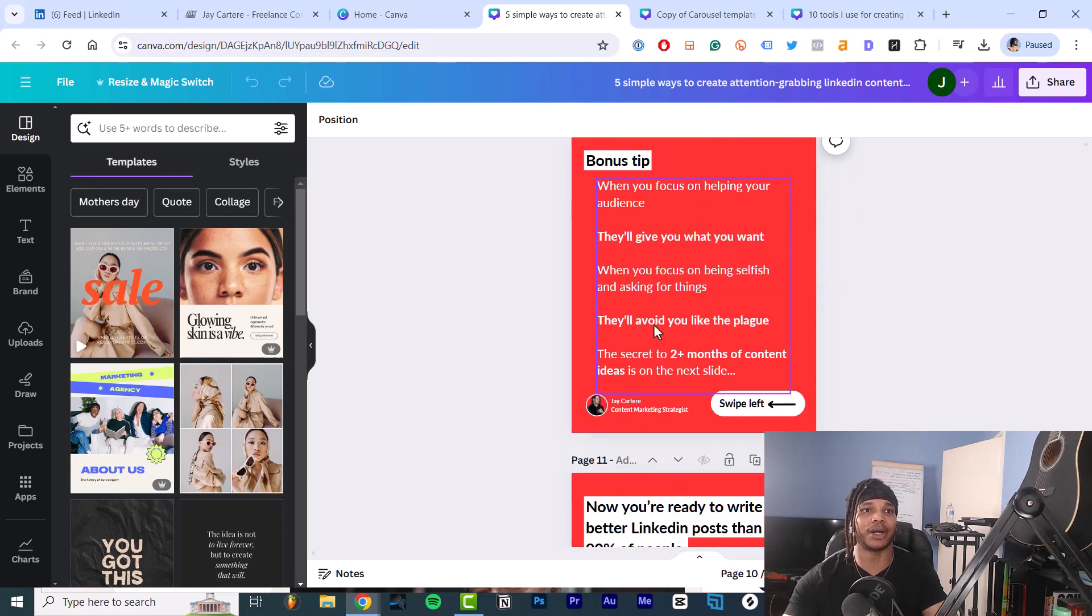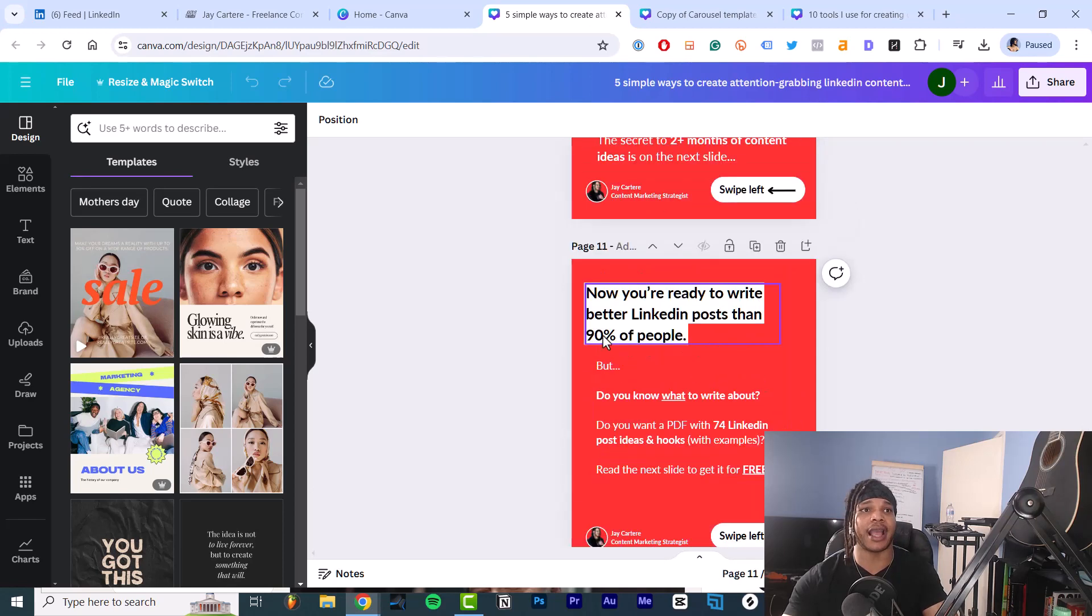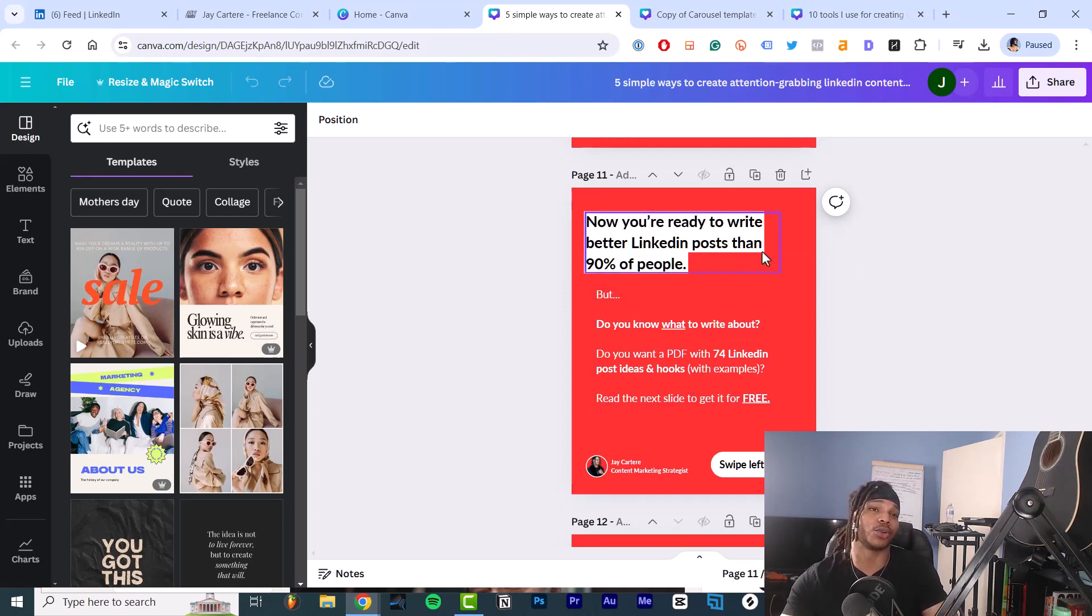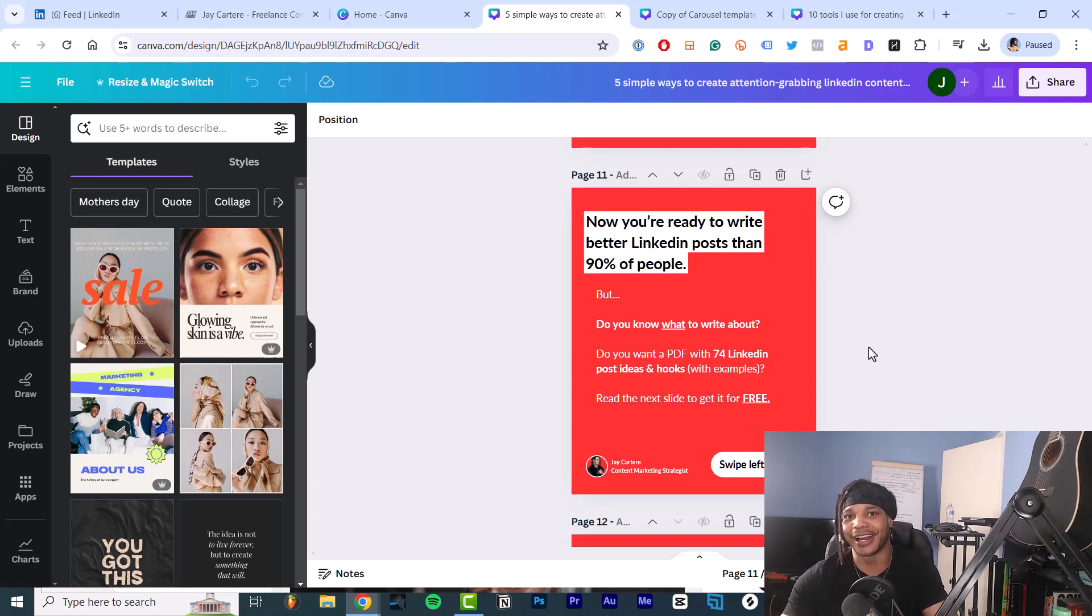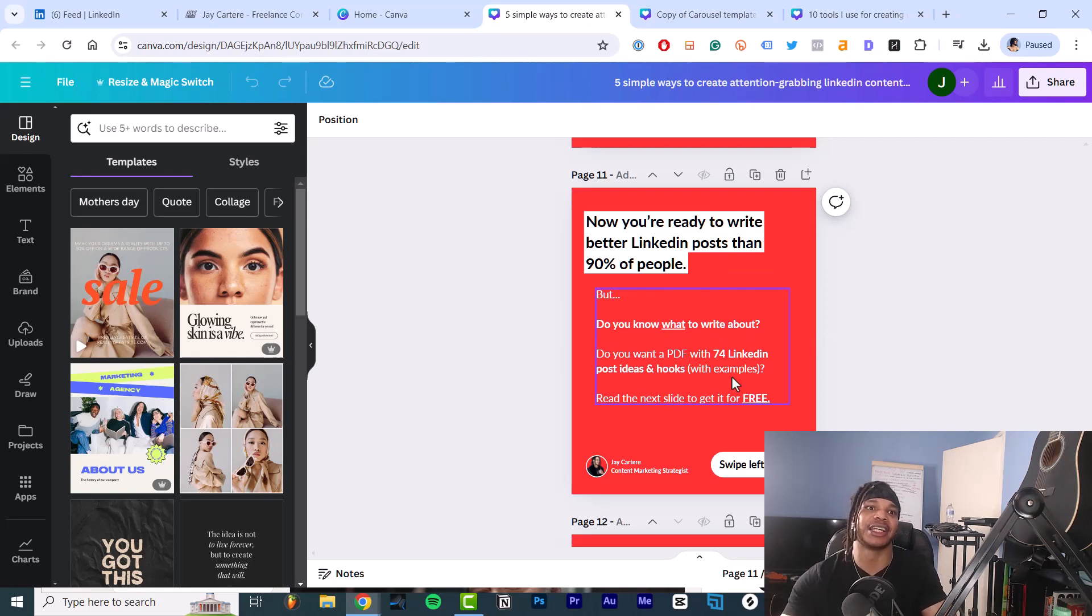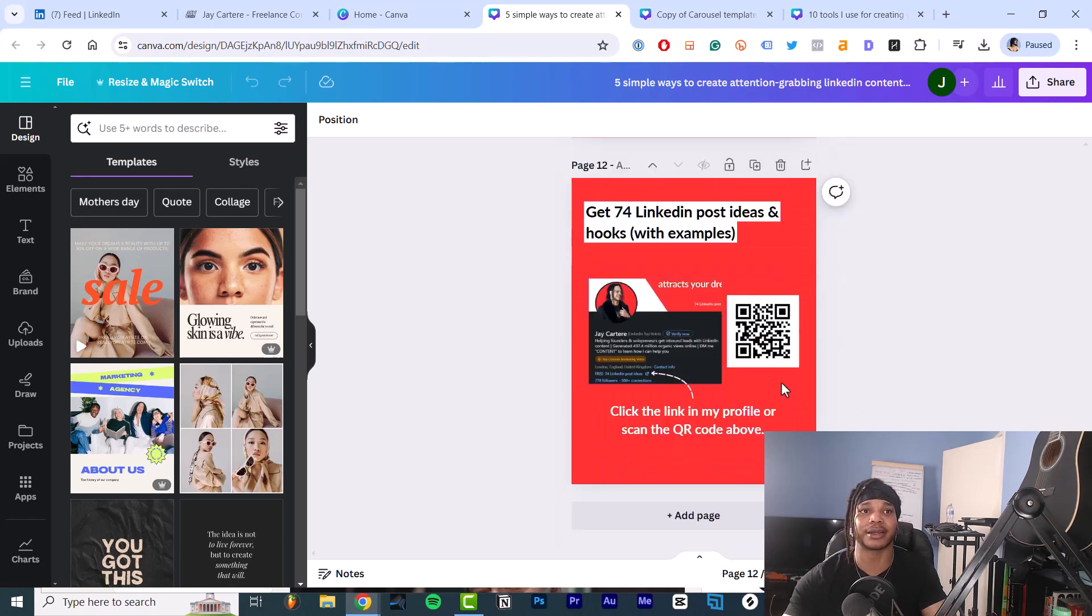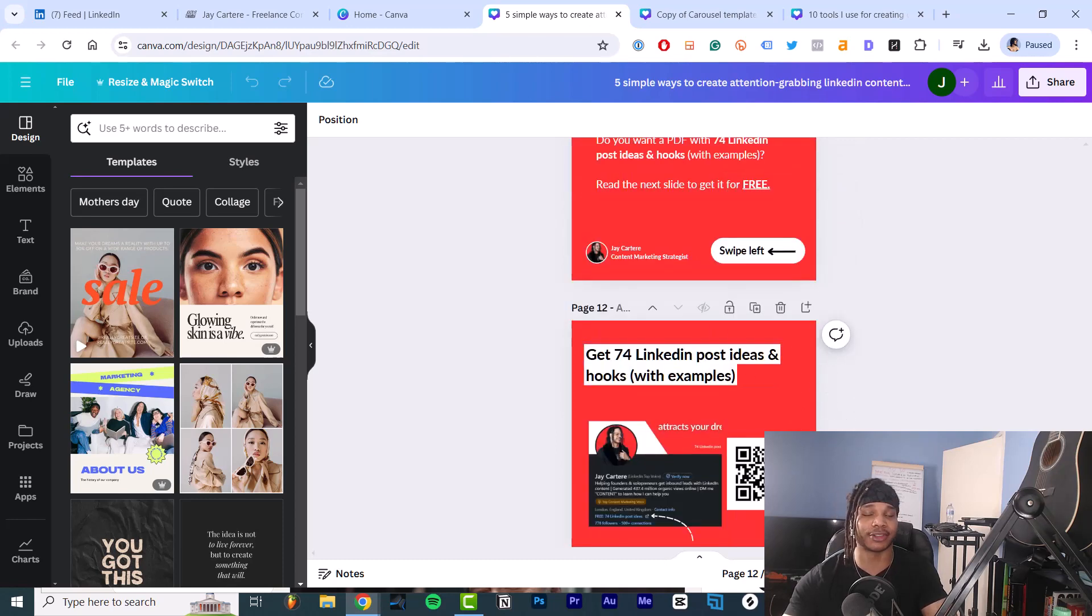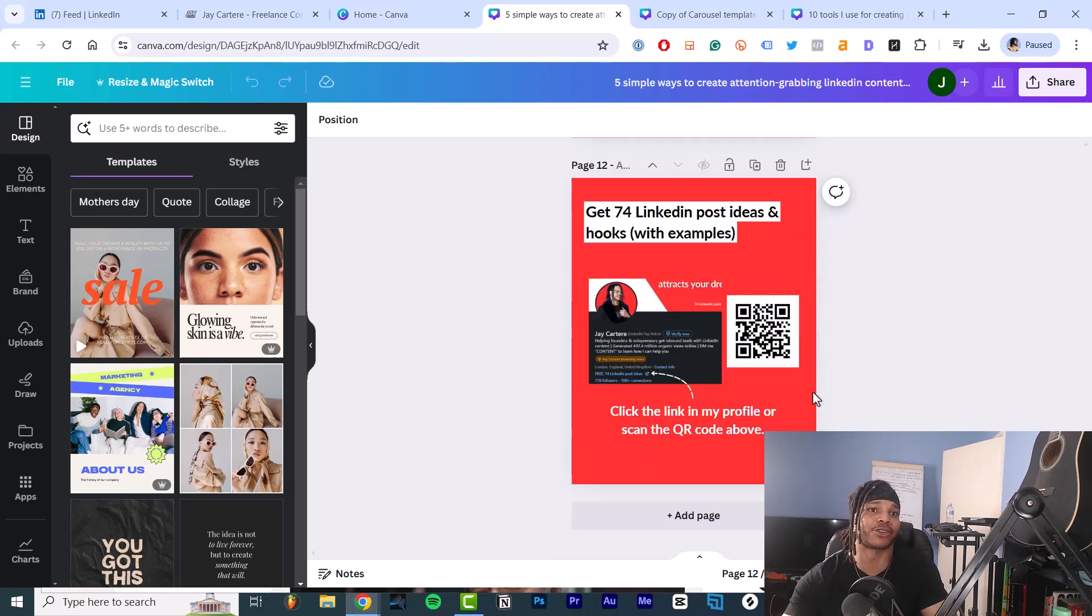And then we have our next steps or call to action. So after you read this post, you'll understand how to write better than 90% of people because most people don't learn how to write like this. But the thing is, you don't know what to write about. So my call to action gives you my 74 LinkedIn post ideas and hooks, where you can click the link in my profile or scan this. And this is related to the rest of the carousel topic and it's the extra thing that helps people, so it will lead to more leads and email subscribers.